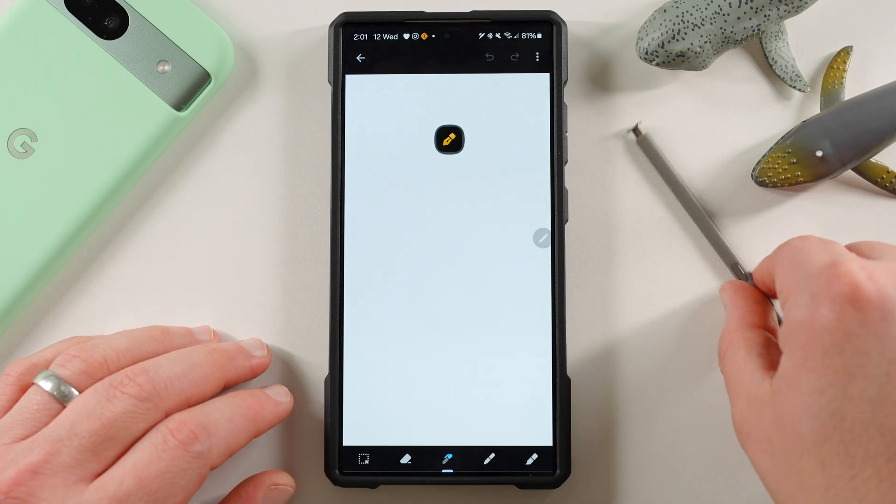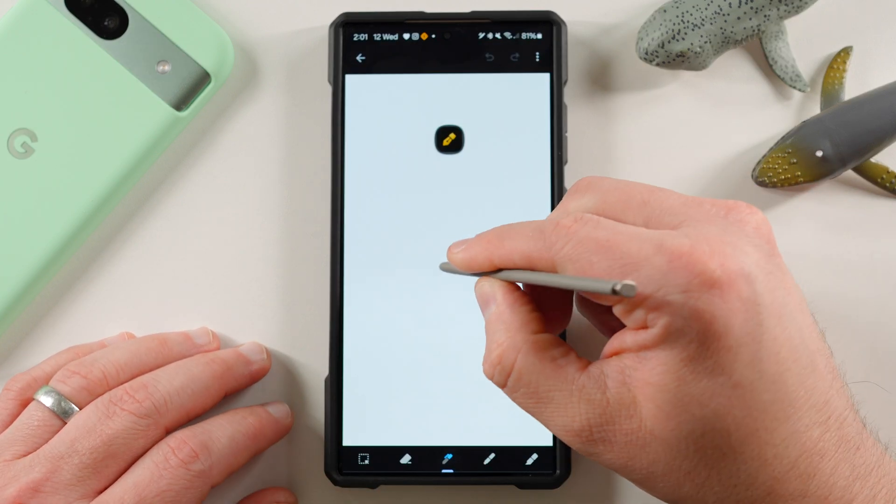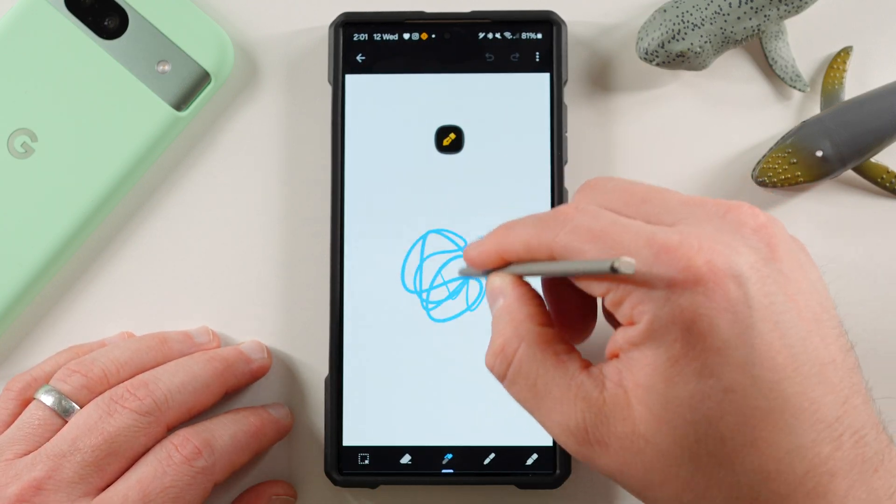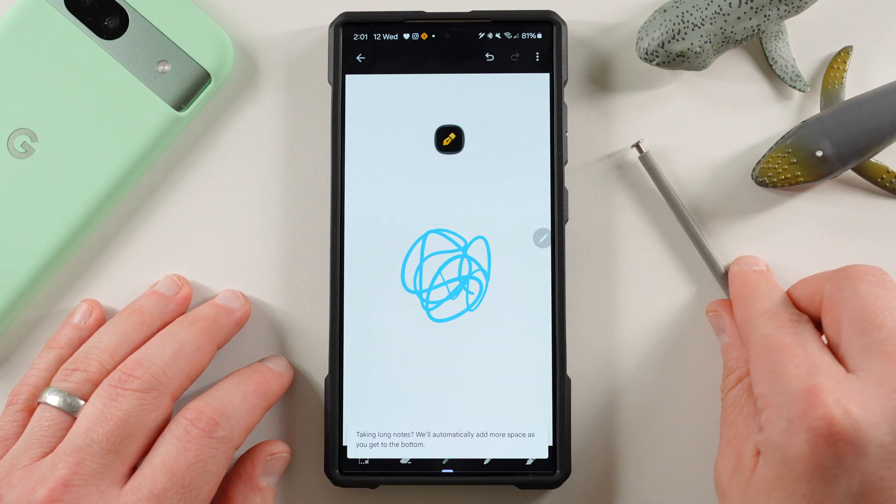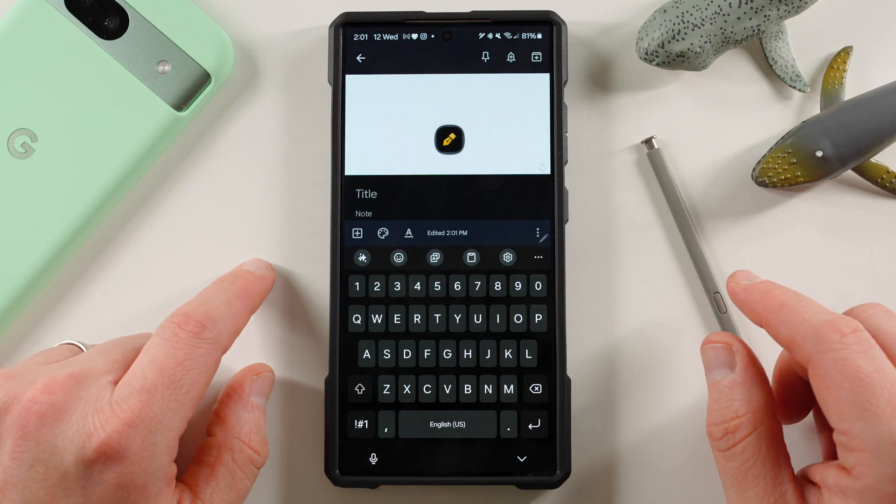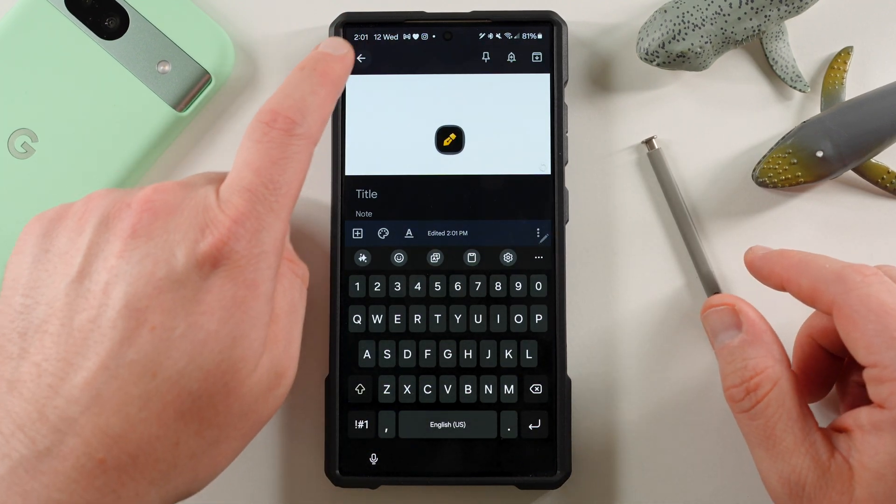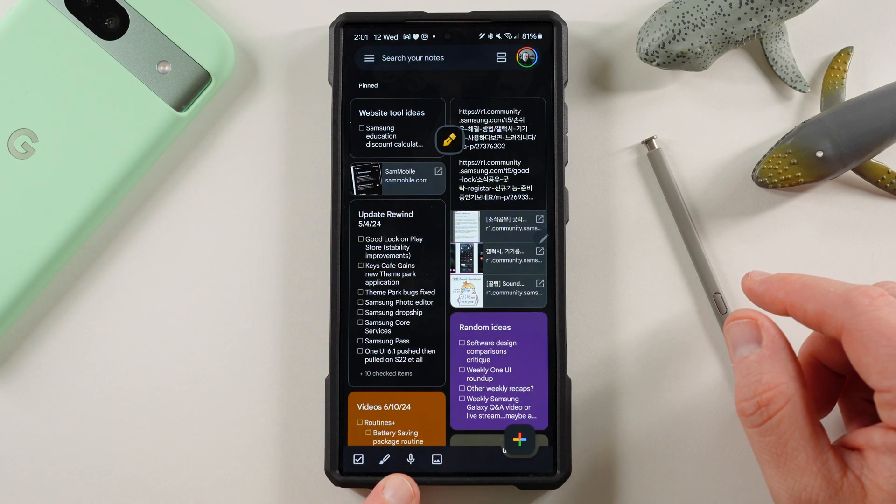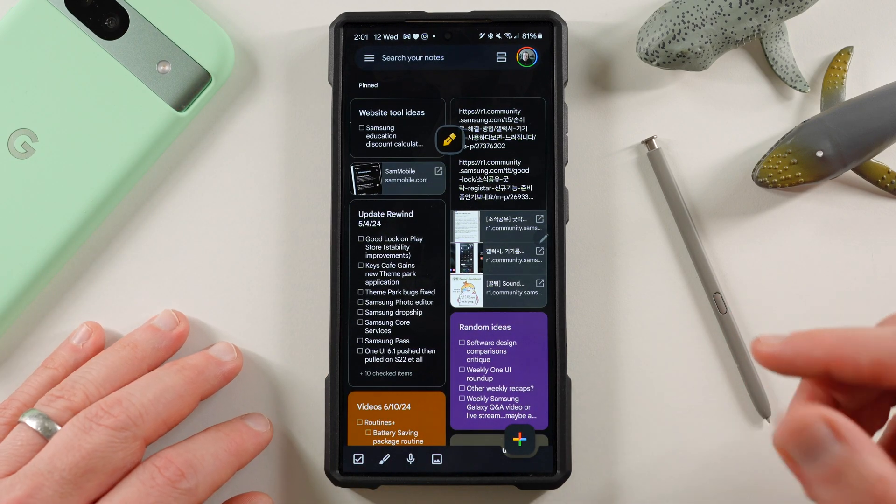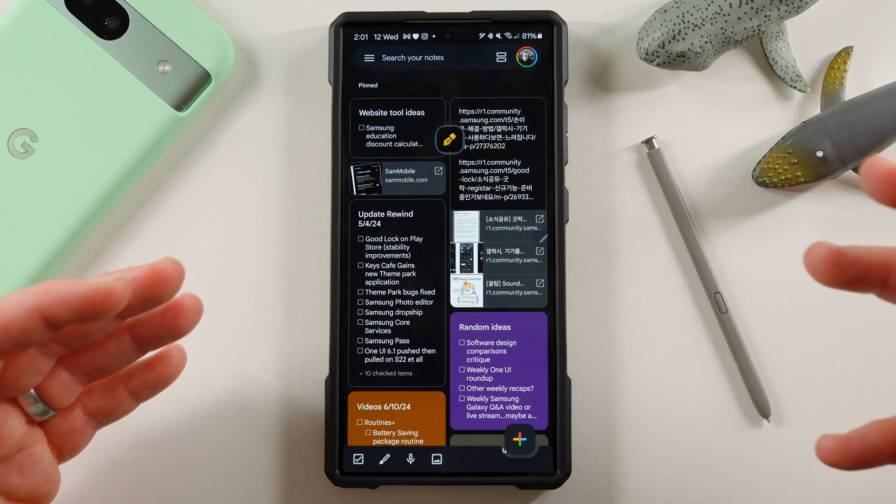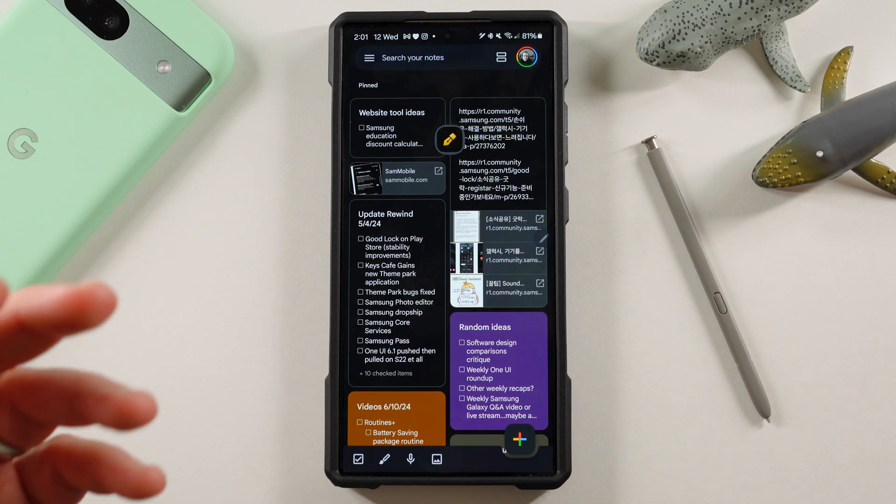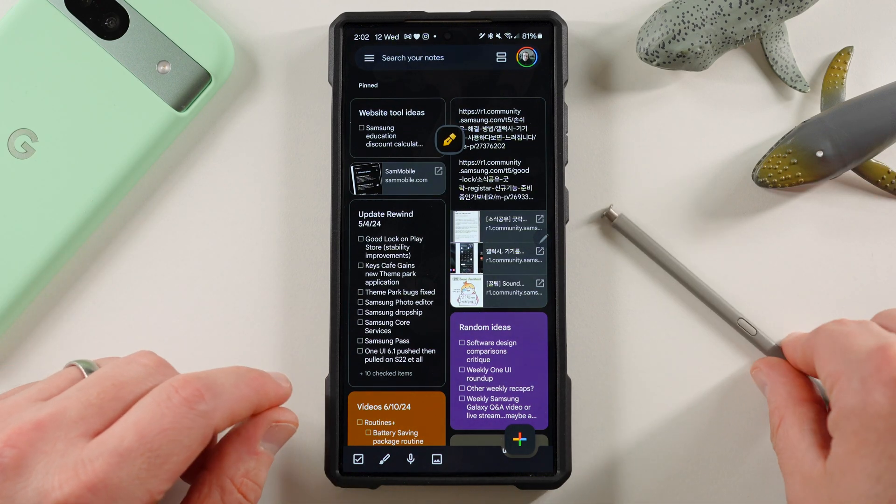Now, you do have the ability to draw in here. But of course, you know, the S Pen works here, but it doesn't work as richly as it does inside Samsung Notes, which we'll see in a second. So you can do that. That is an option. And you do have the option for voice notes and images as well. But some of these features also work a little bit more richly inside Samsung Notes.